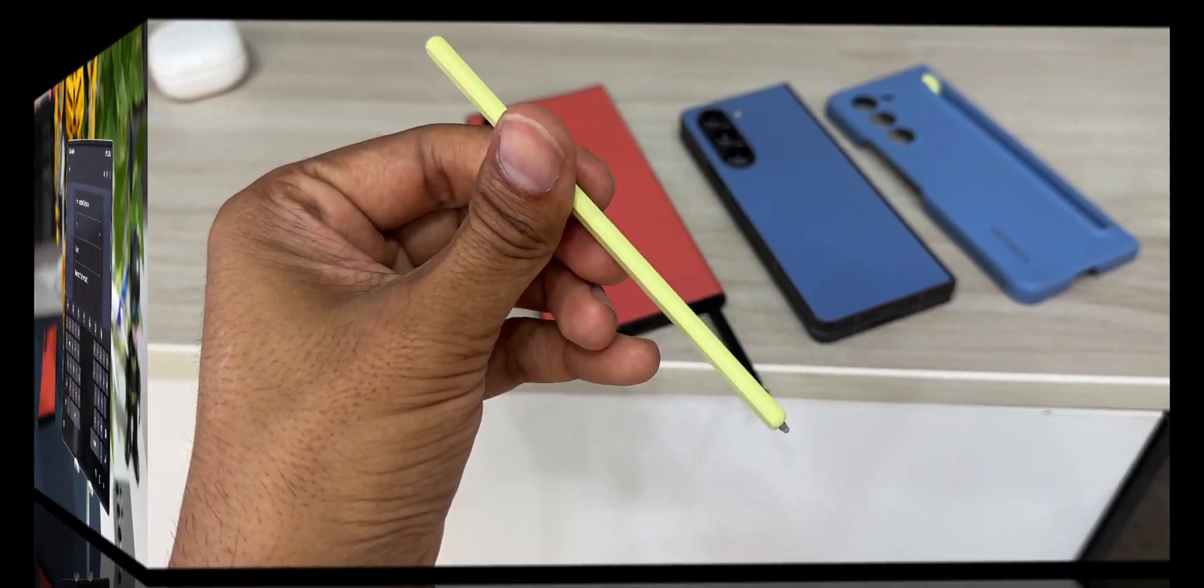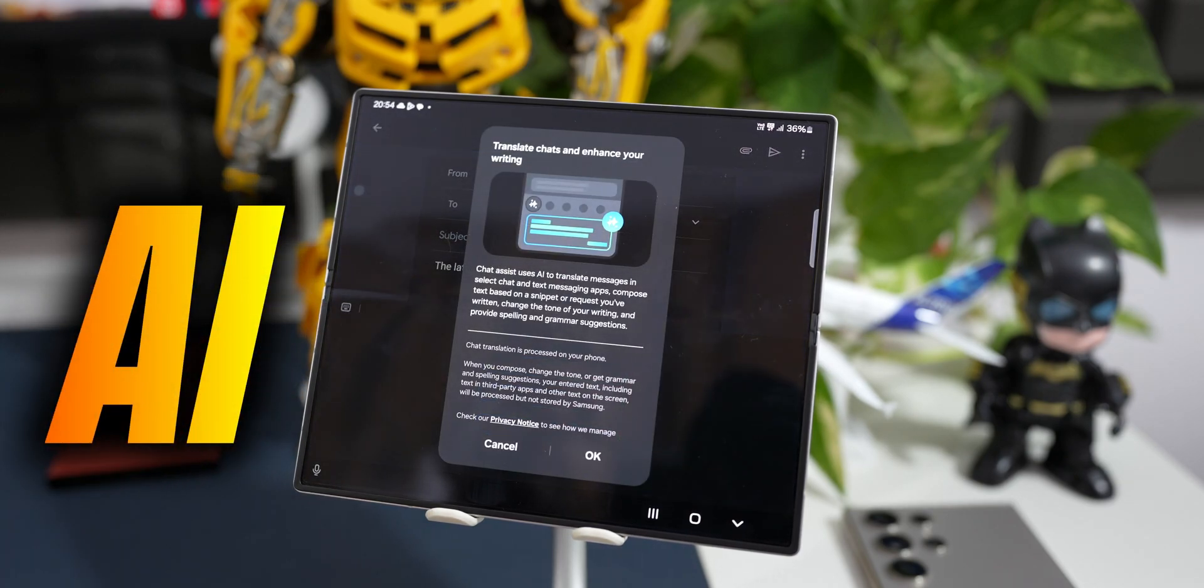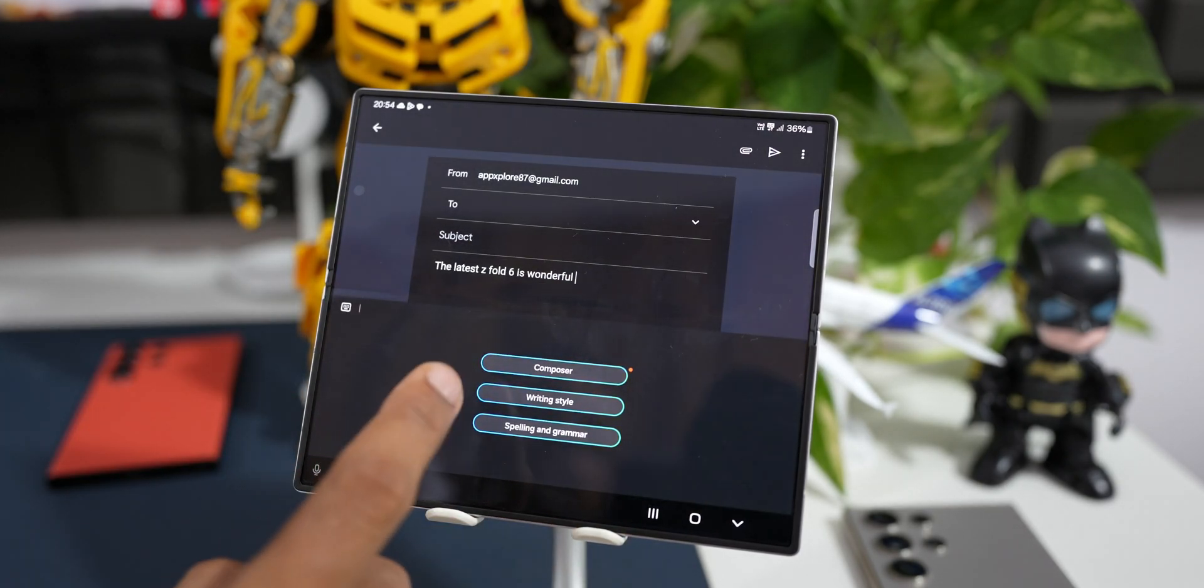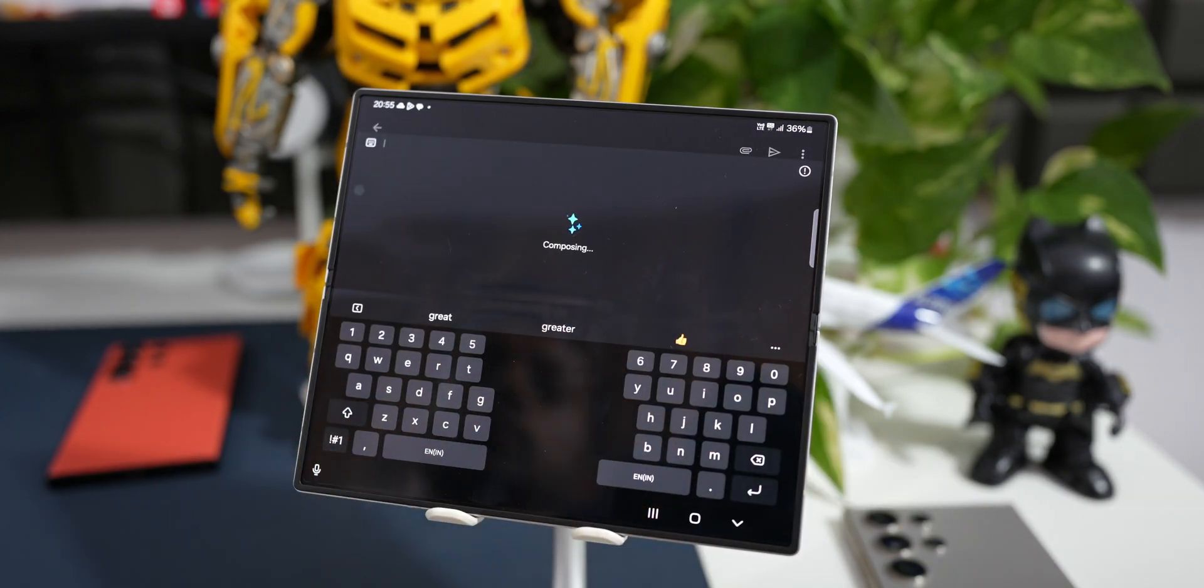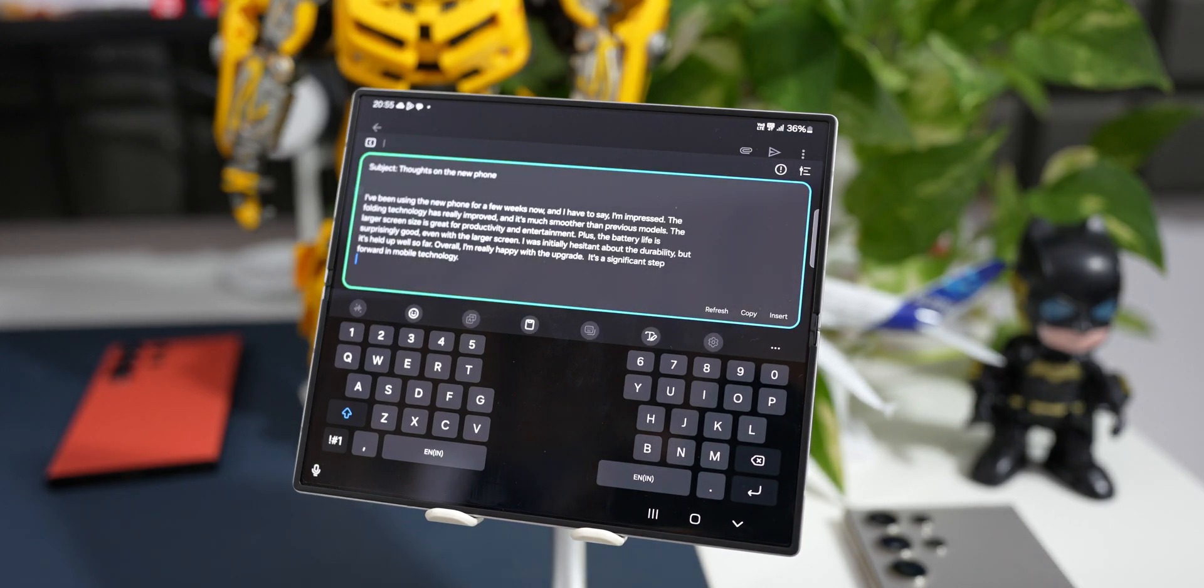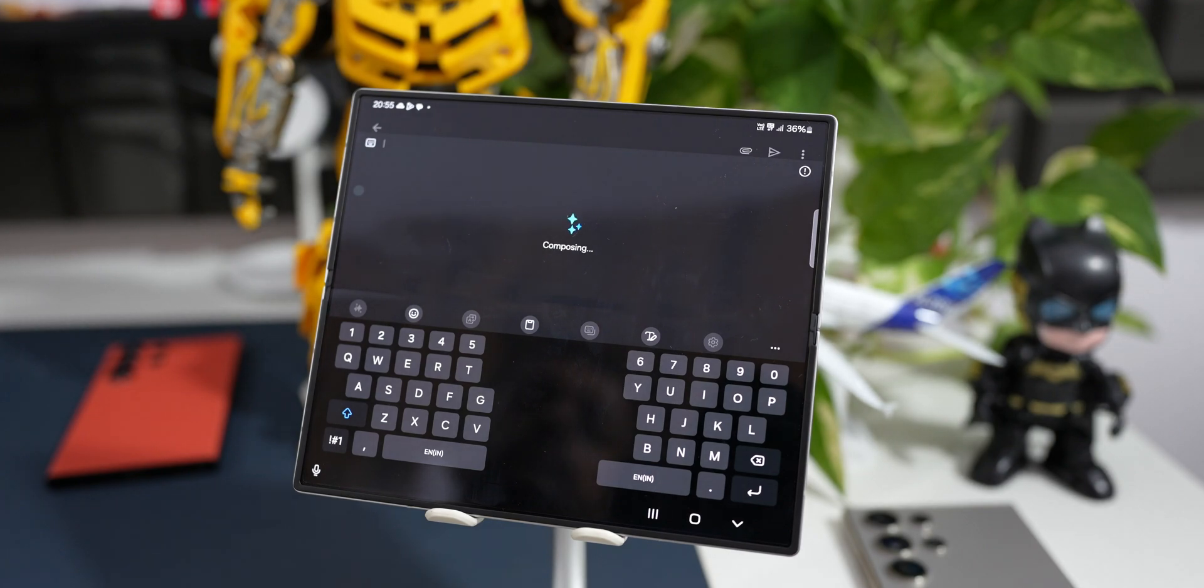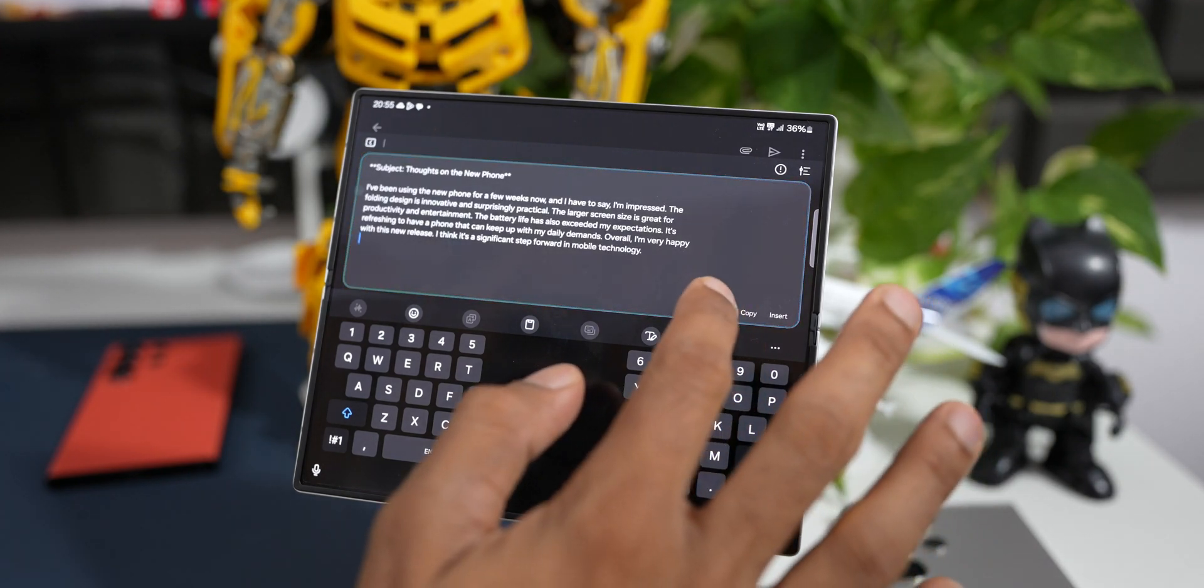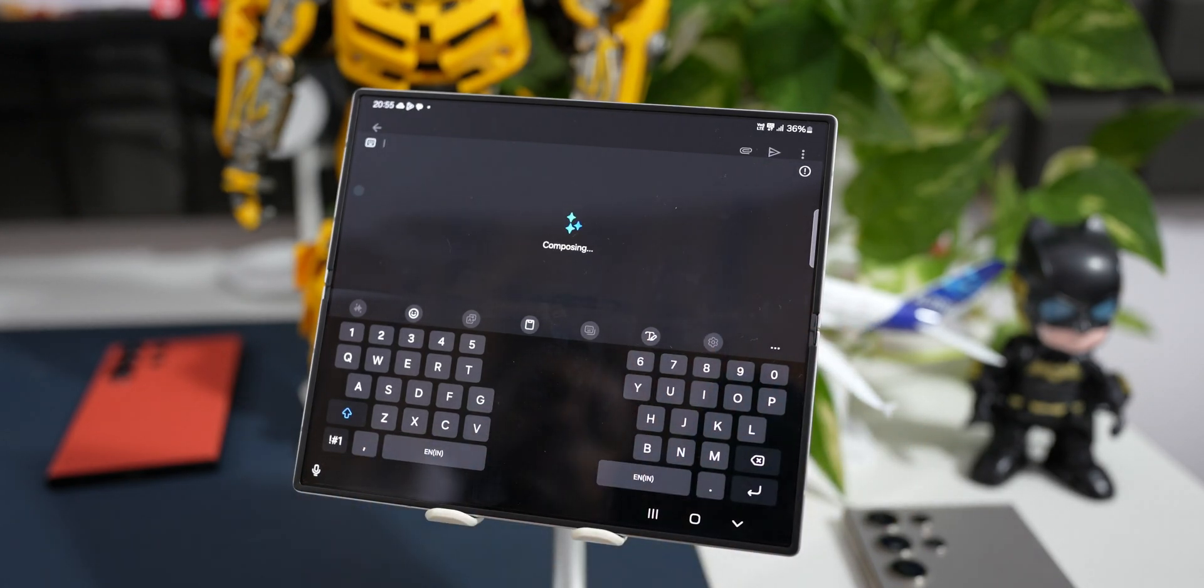Now coming to the software side of it, we have got some brand new features on One UI 6.1.1 on this phone. We have got something called Composer on the keyboard using which we will be able to convert a short text prompt into a large format of text. This will be very useful in creating email drafts, sending polished messages, etc. And this Composer is integrated into the keyboard itself. Now we don't really have to go back to any other AI chatbots to create these contents. We will be able to do it right there on the Samsung keyboard.